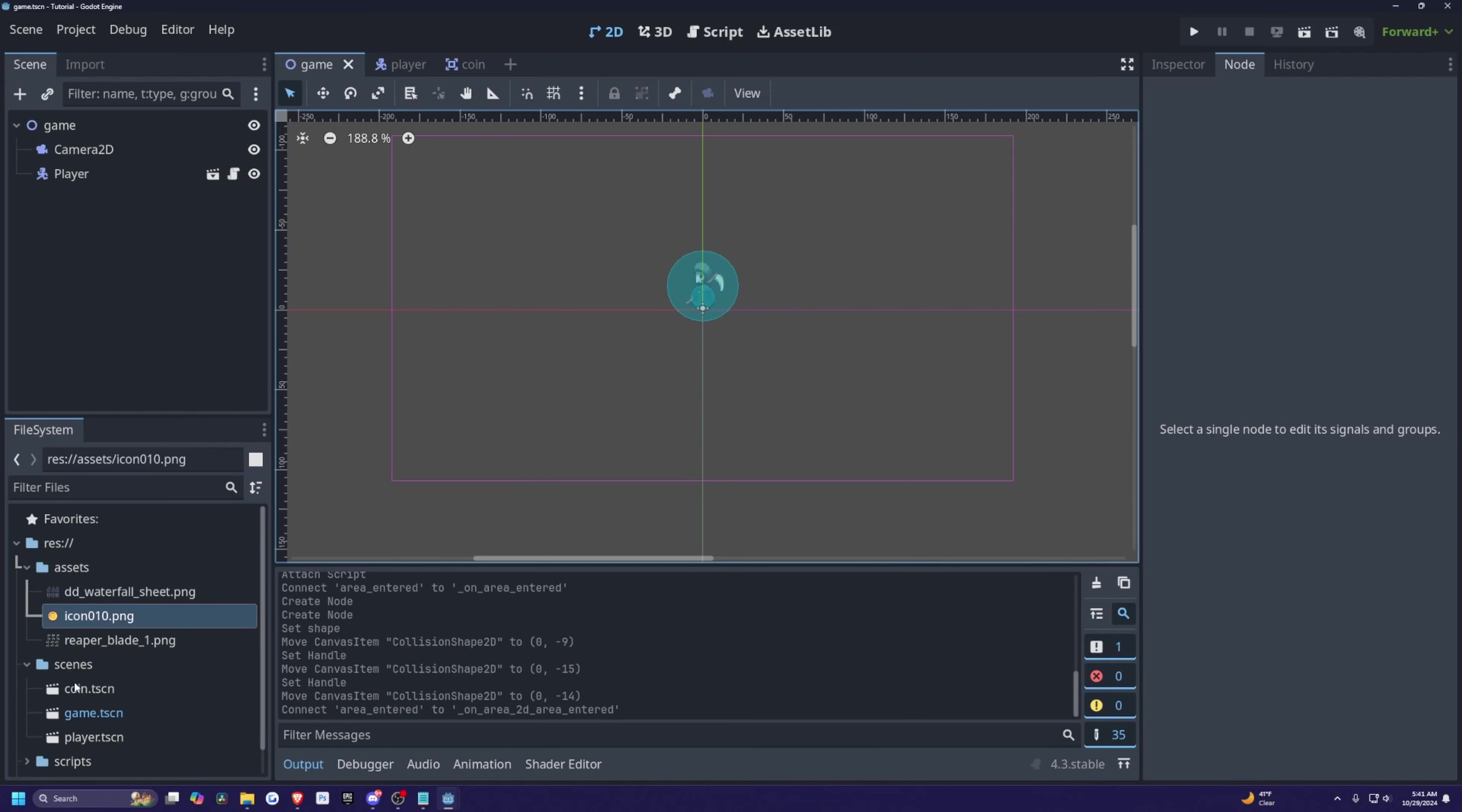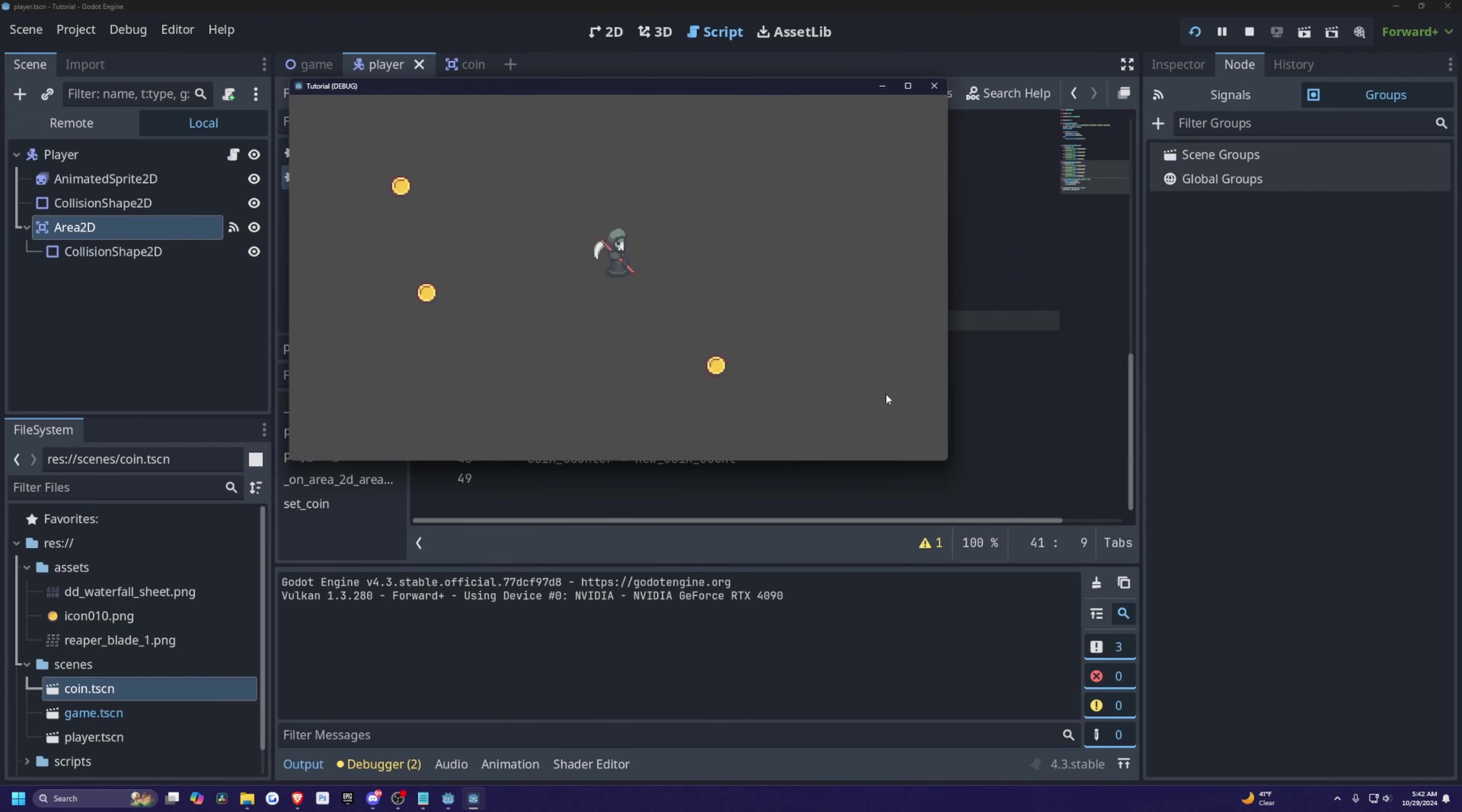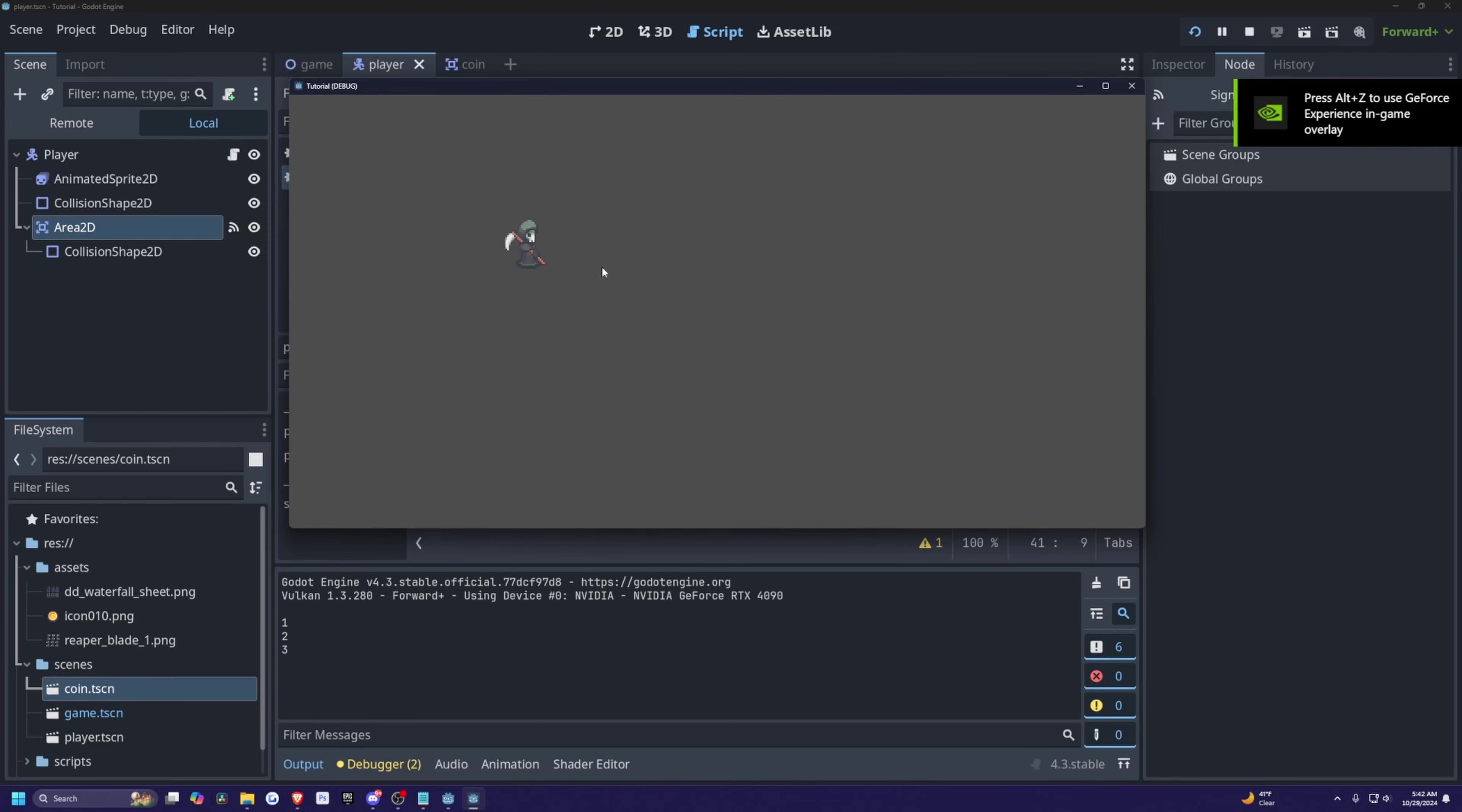And I'll drag in a few coin scenes around here, here and here. Now when I go ahead and hit play, we should see the coins counting when my player goes over them. So it prints out one, two, and three. Perfect.